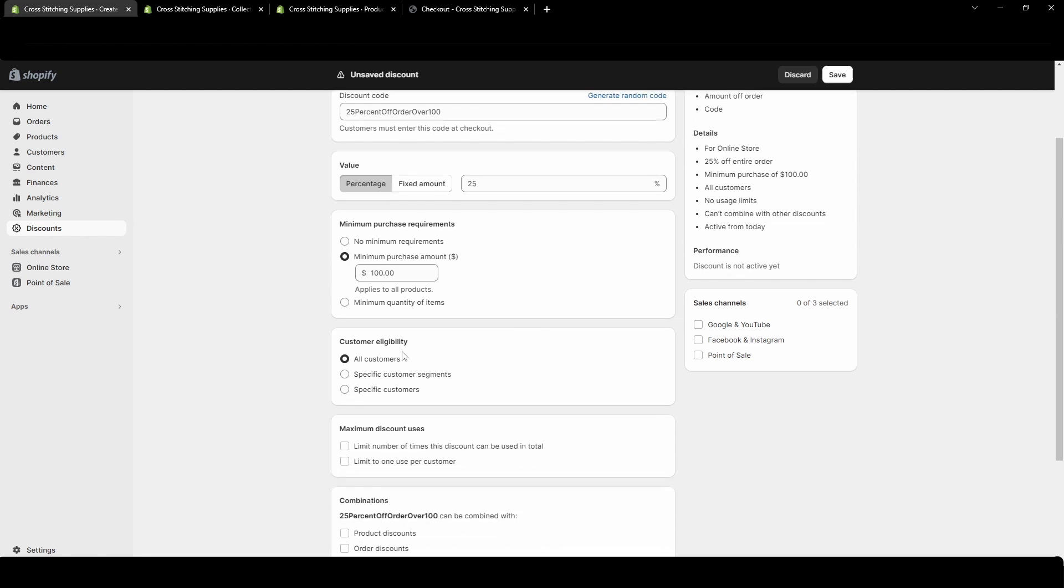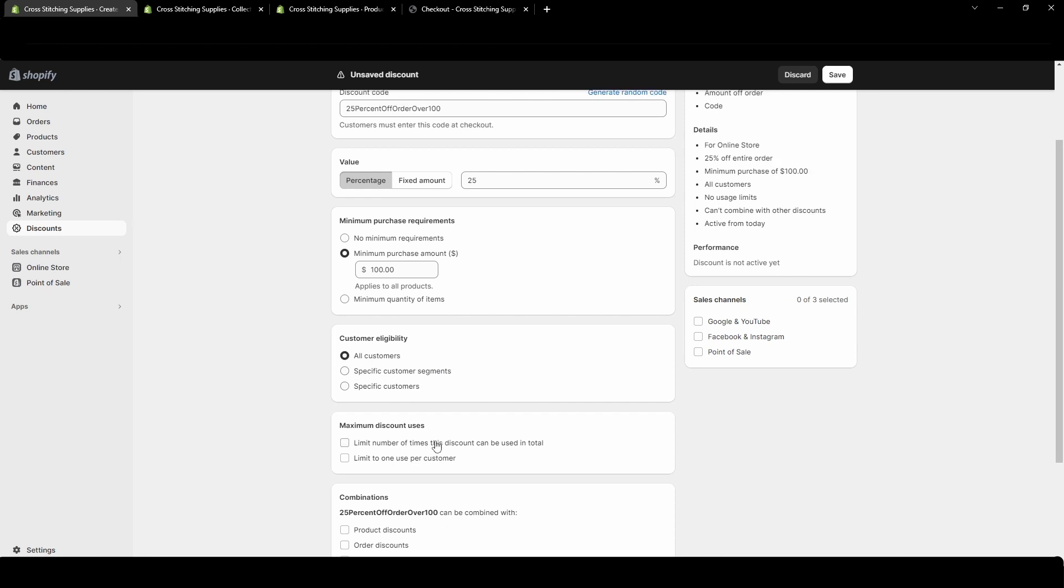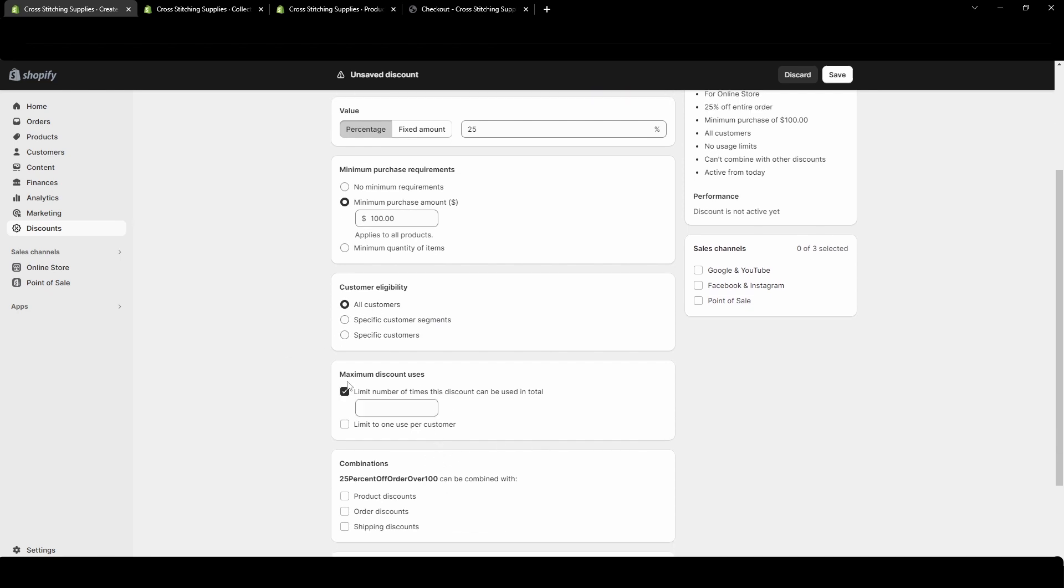Customer eligibility could be all customers, specific customer segments, or specific customers. I'm just going to leave it as all customers. For maximum discount uses, you could have it where it can only be used a limited number of times in total. Let's say you only want it to be used in 100 transactions. You can also limit it to one use per customer.